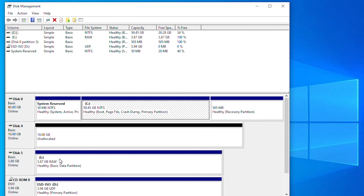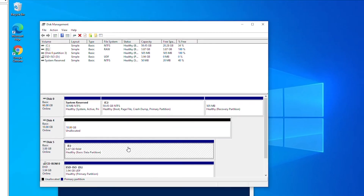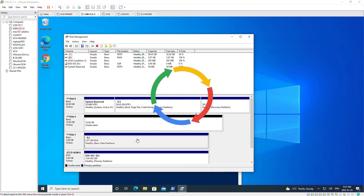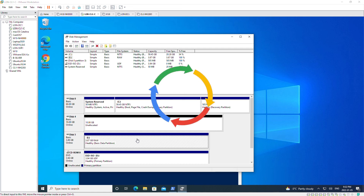Disk 5 represents the storage space created from the storage pool using three physical disks. This is the end of this video. I hope you found it helpful. If you would like to receive notifications on future videos, please make sure you are subscribed to my channel and set up notifications by tapping on the bell. Thank you for watching.